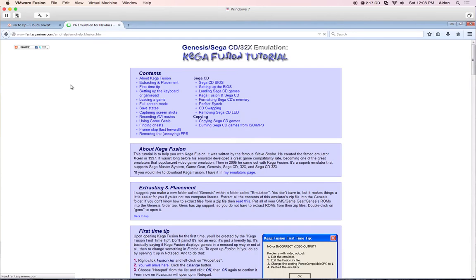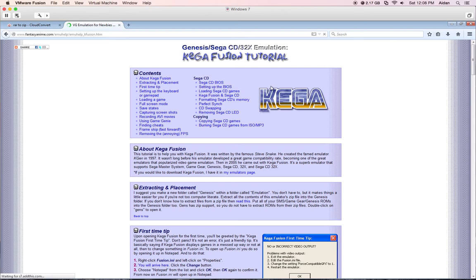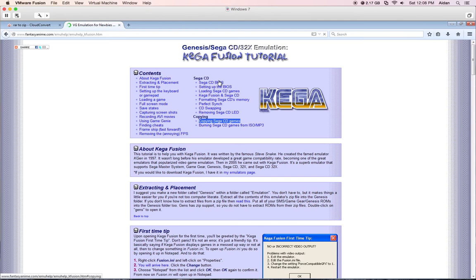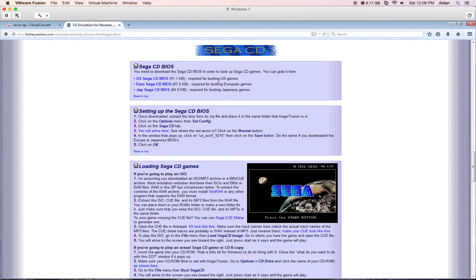My internet's a little bit slow for some reason. But anywho, so we go down. Yeah, this is basically a complete walkthrough of how to use Sega Fusion. This is really helpful, I use this, it's really helpful, so you can use this website.